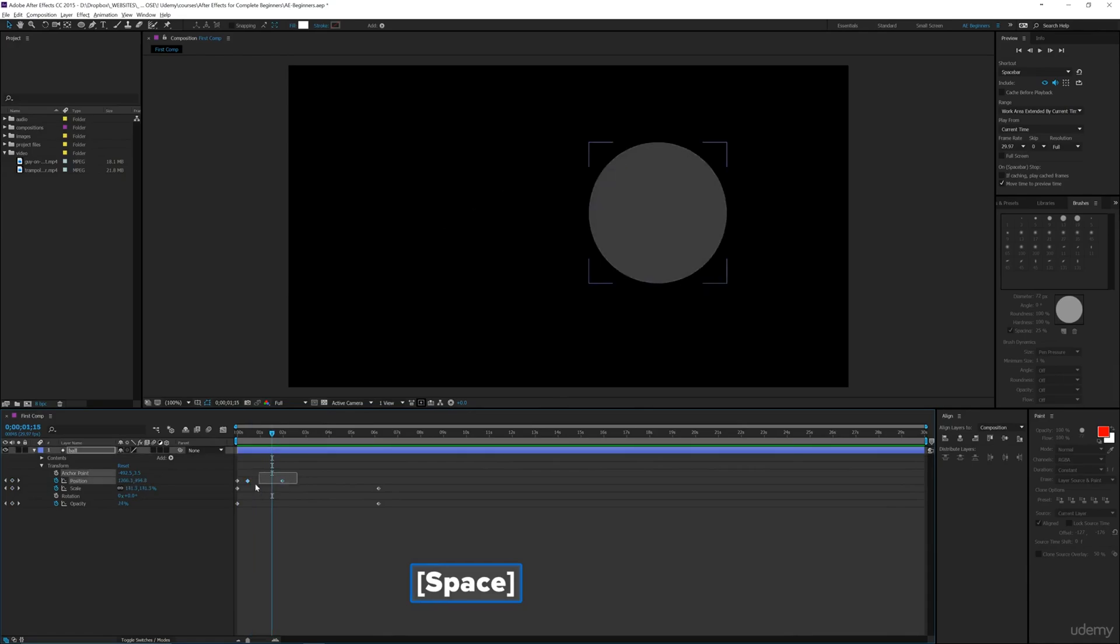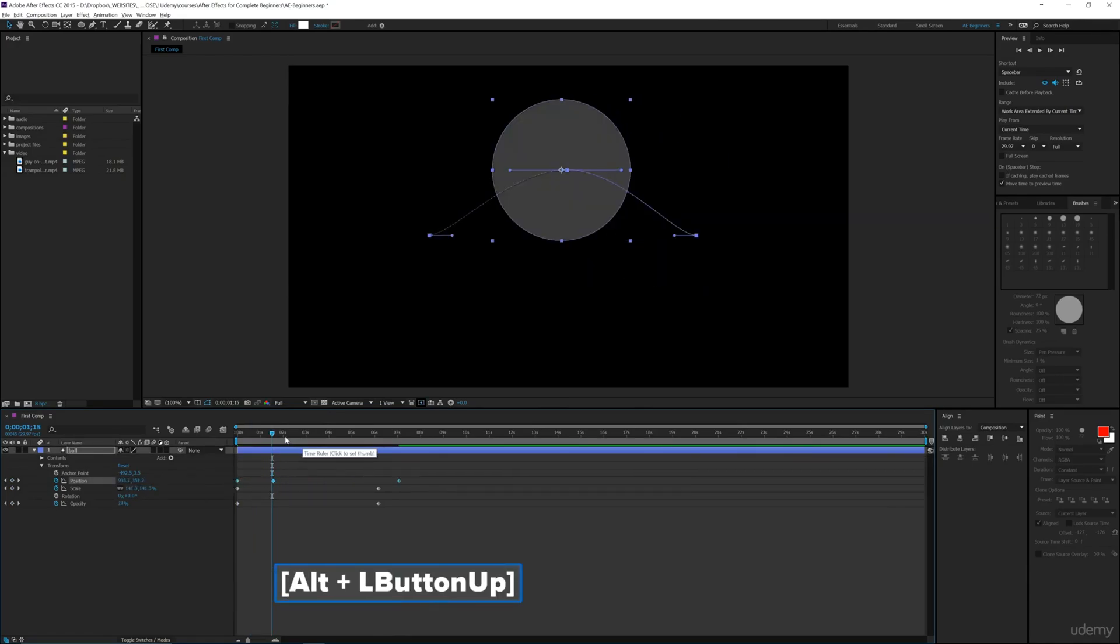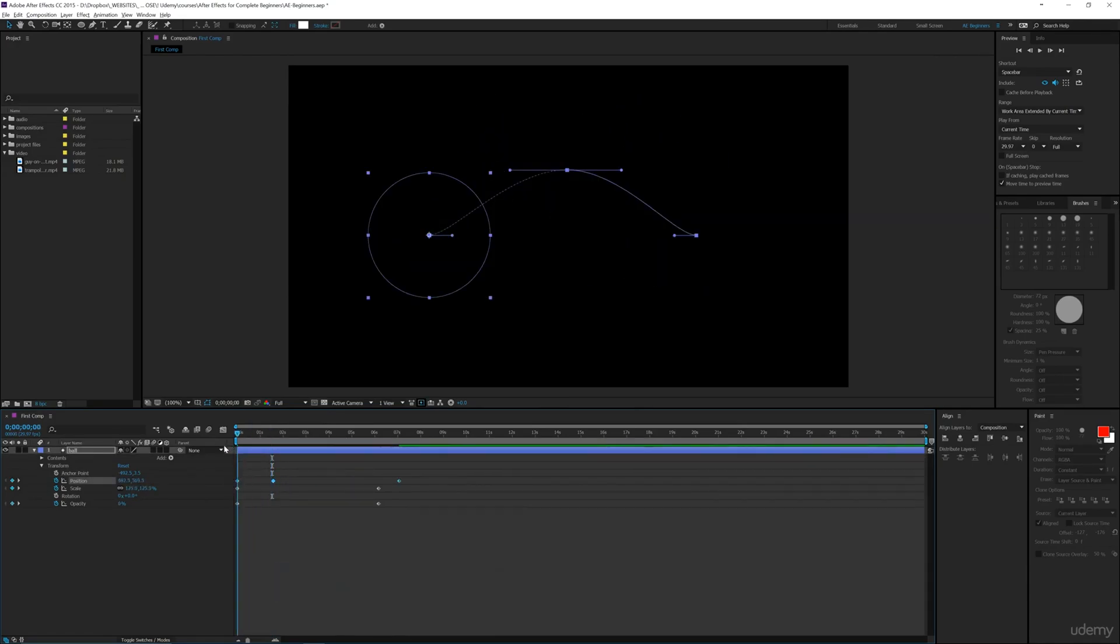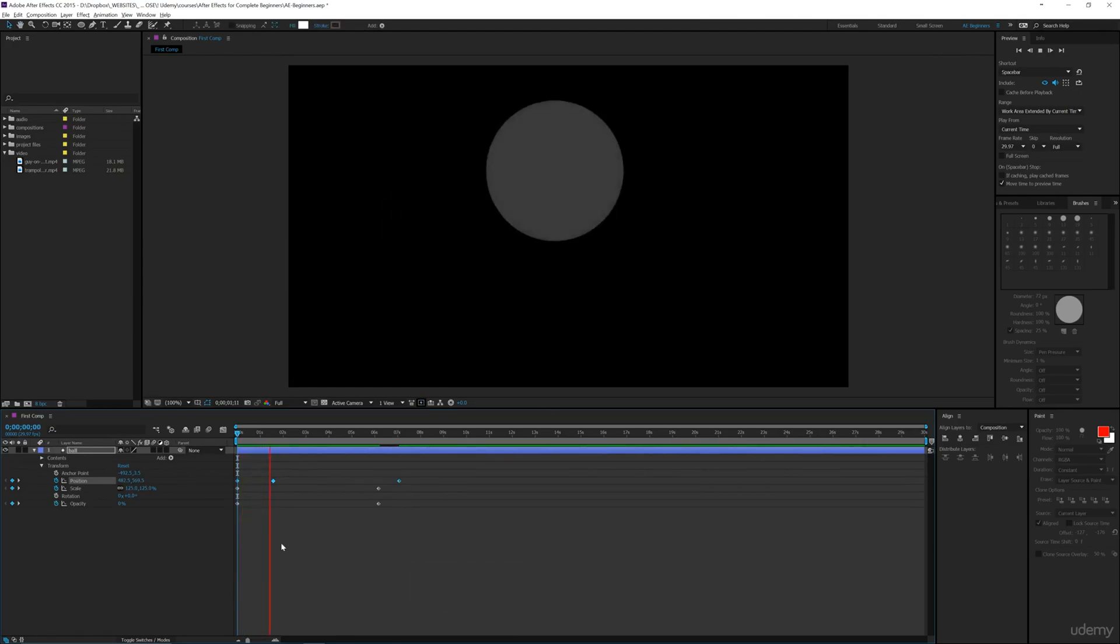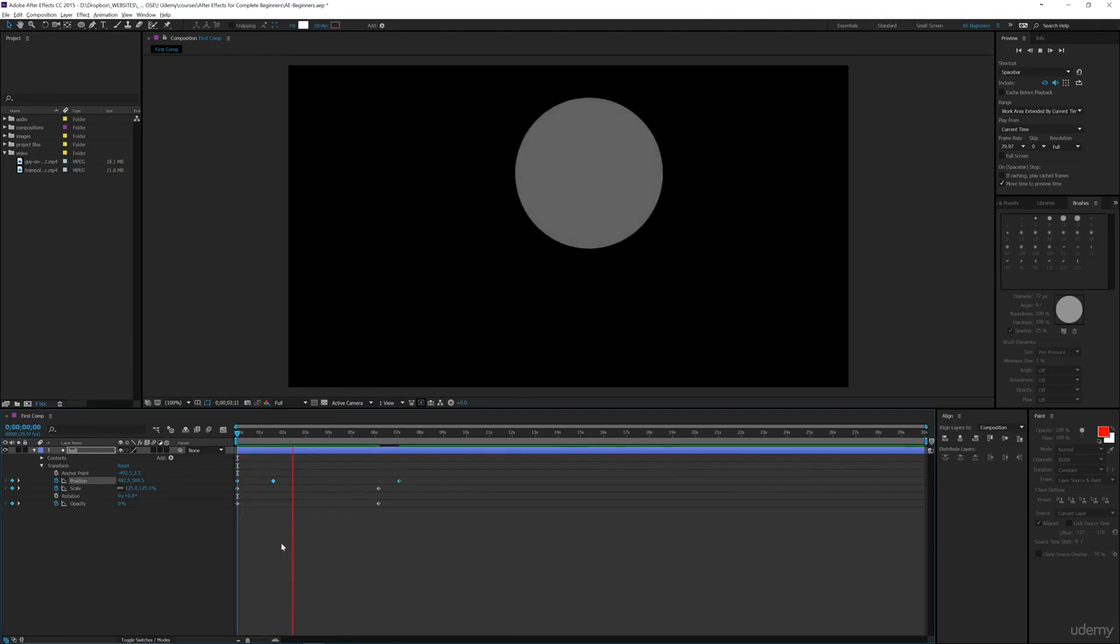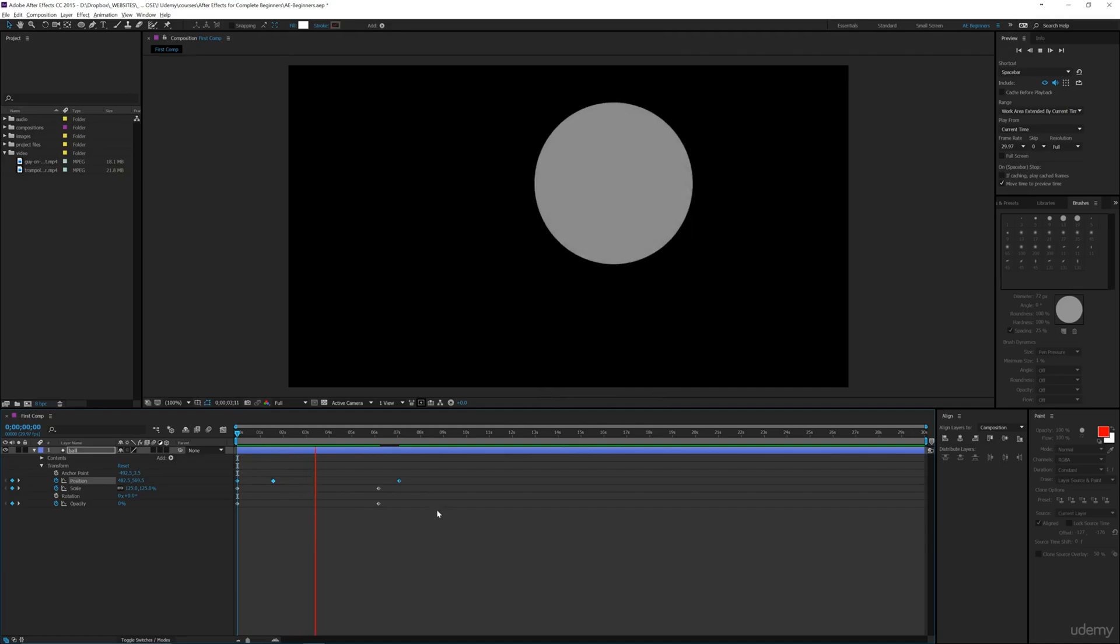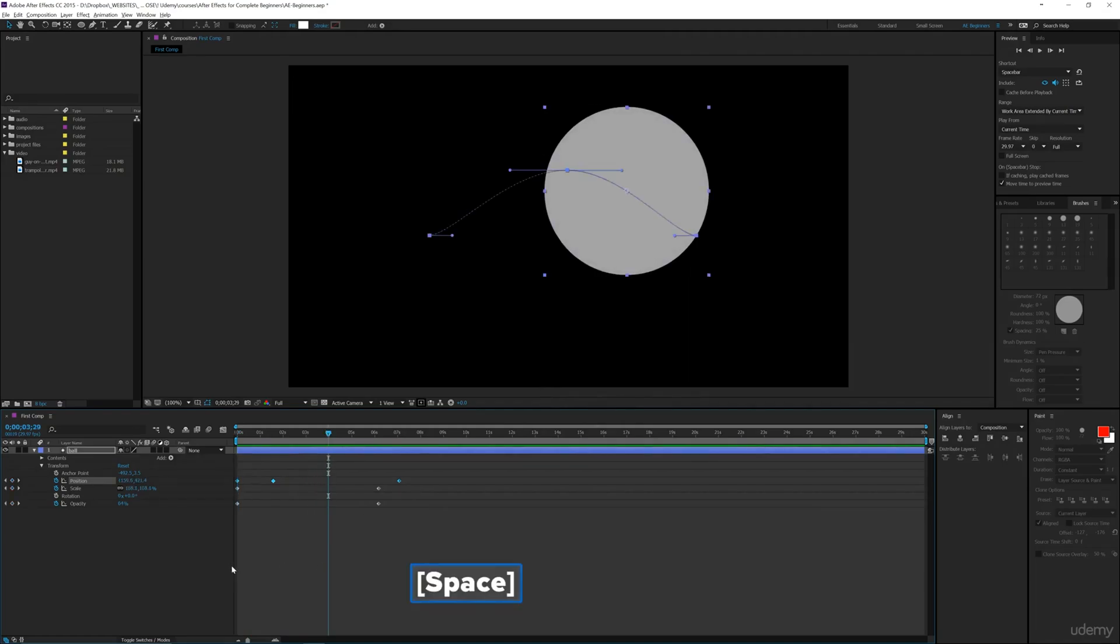...when I move these out this way, it's still going to do the same type of motion, just a little slower. It's going to go up to the top faster and then really slow to the end.